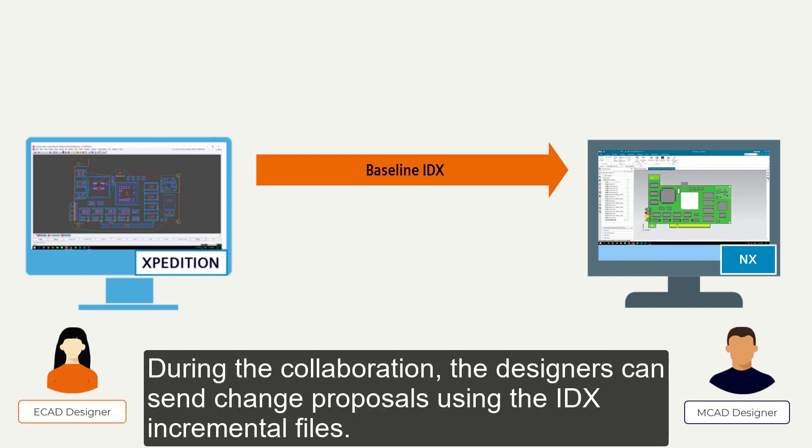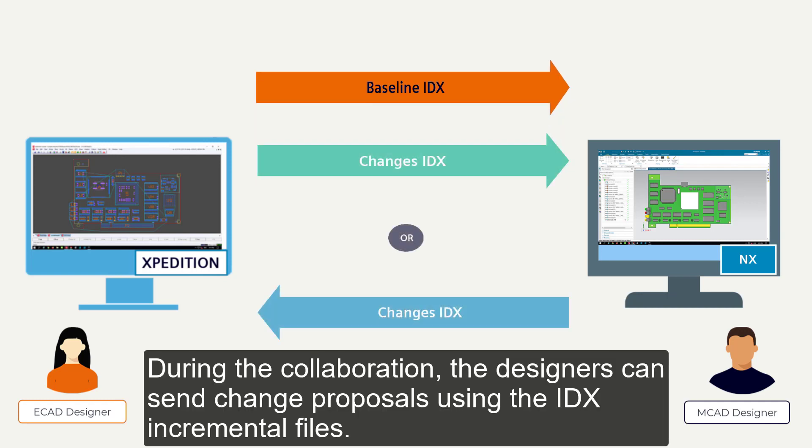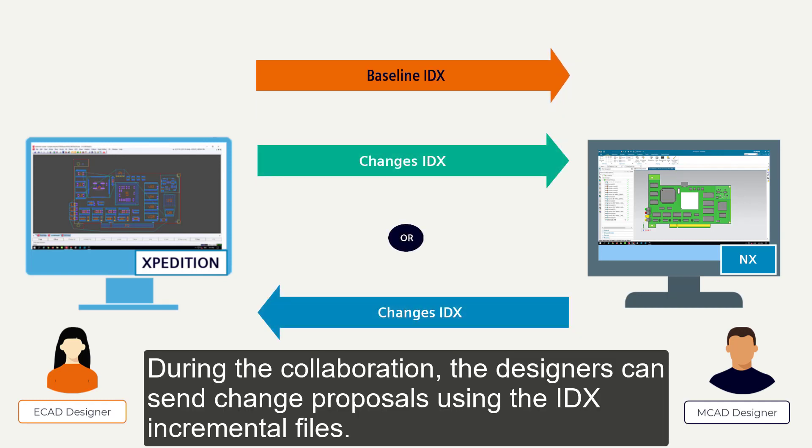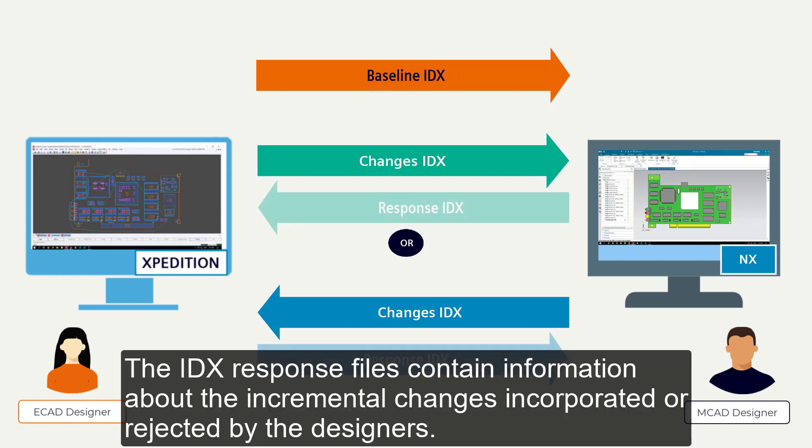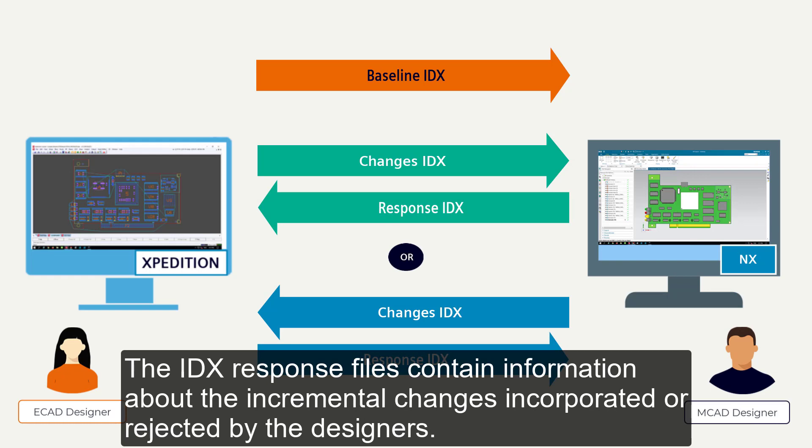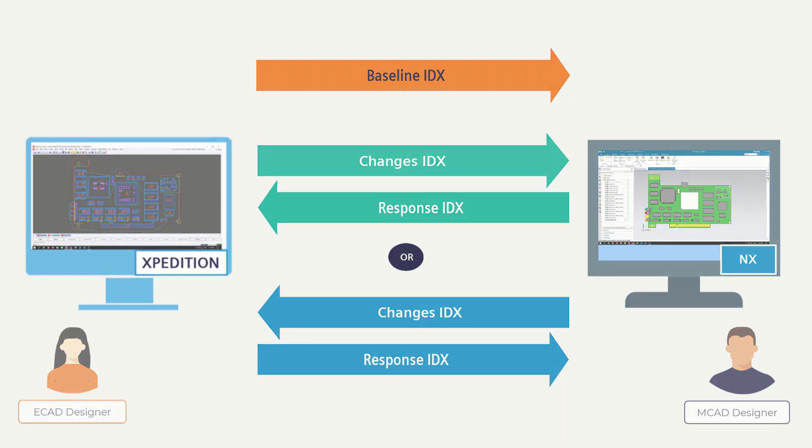During the collaboration, the designers can send change proposals using the IDX incremental files. The IDX response files contain information about the incremental changes incorporated or rejected by the designers.